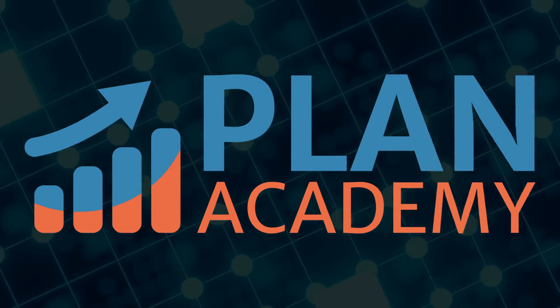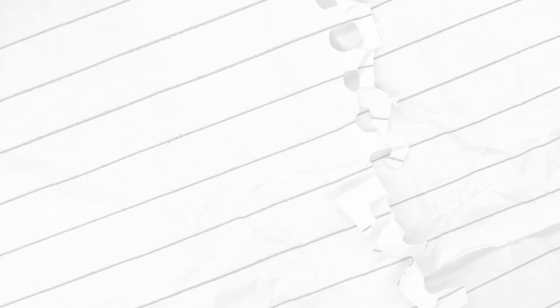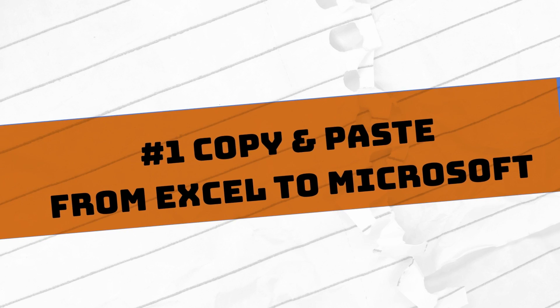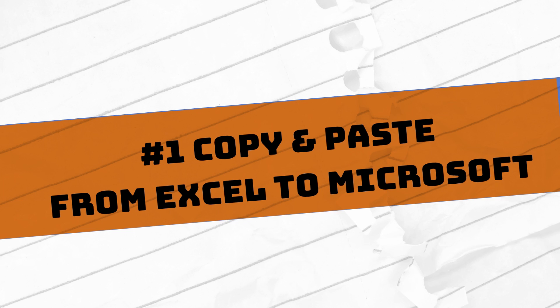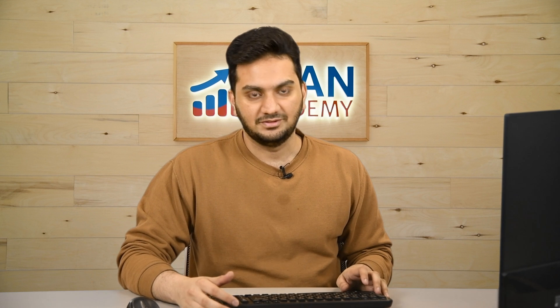Let us talk about the first feature: copying and pasting from Excel to Microsoft Project, which is quite unique and we don't get it in other planning softwares.